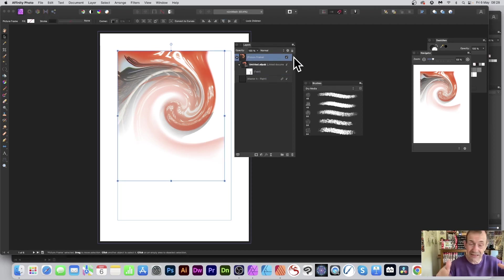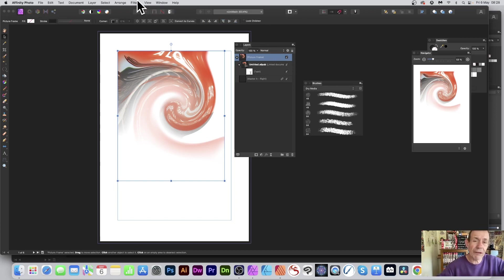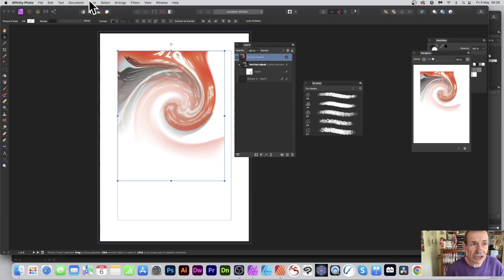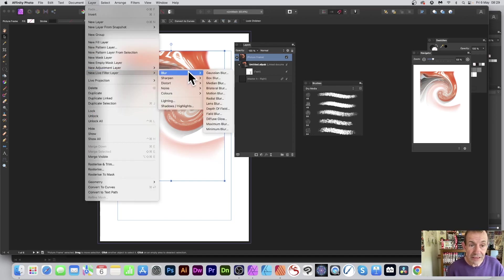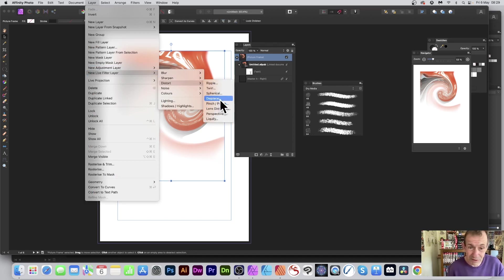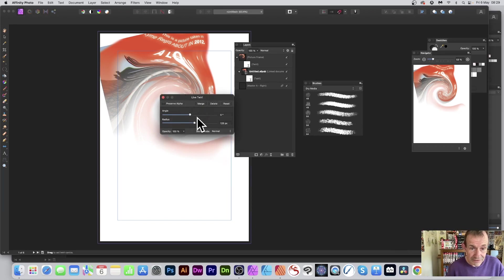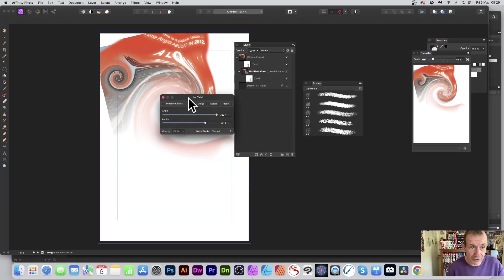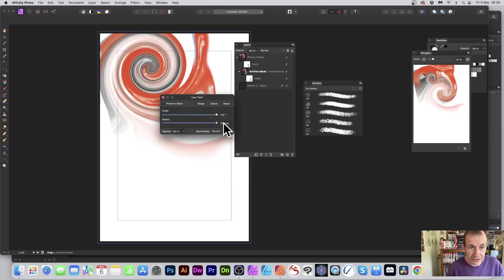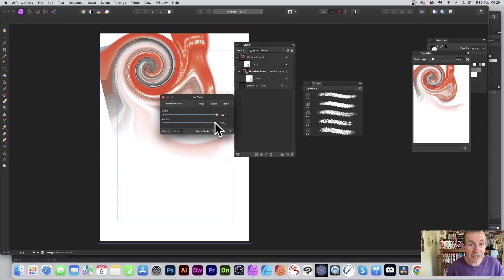Now select the picture frame itself. You can apply filters, but as soon as you do that it will all become one pixel layer, which you may not want. Instead, go to Layer, then 'New Live Filter Layer,' then Distort, and choose Twirl again. You can see that the picture frame itself is also distorted with the twirl effect.